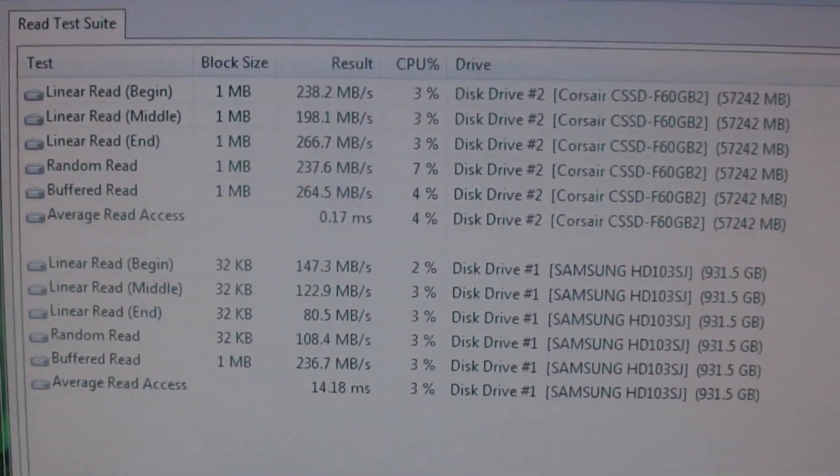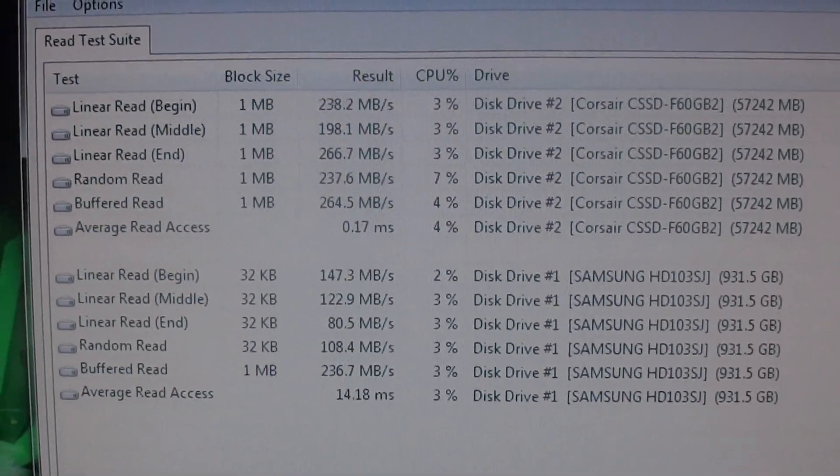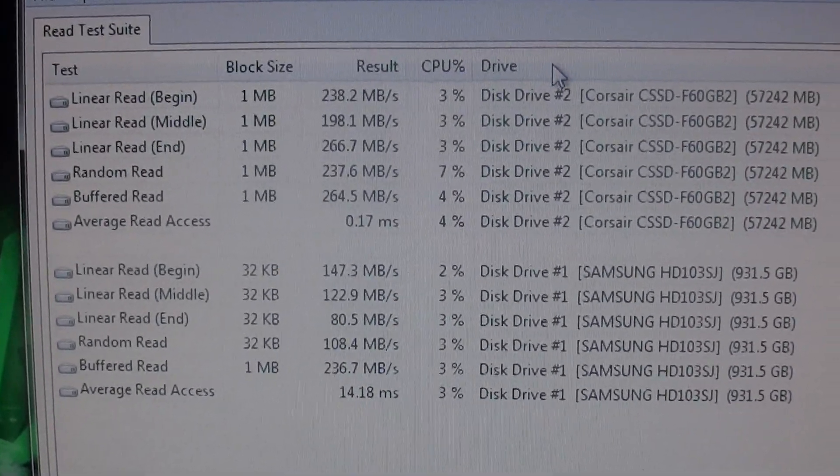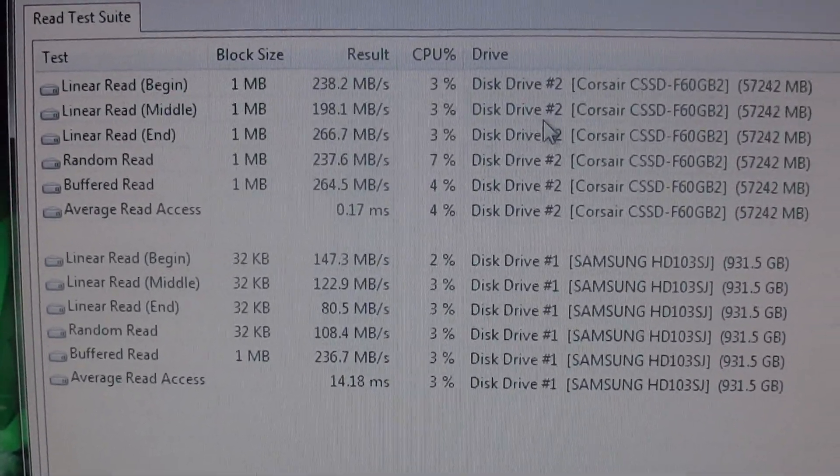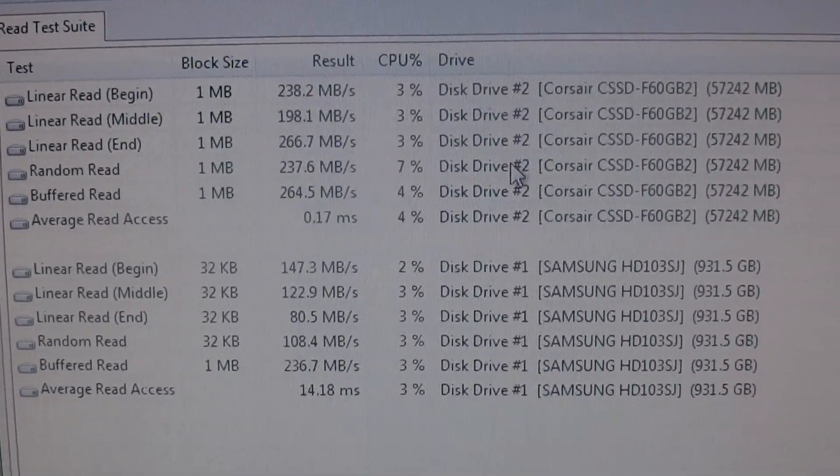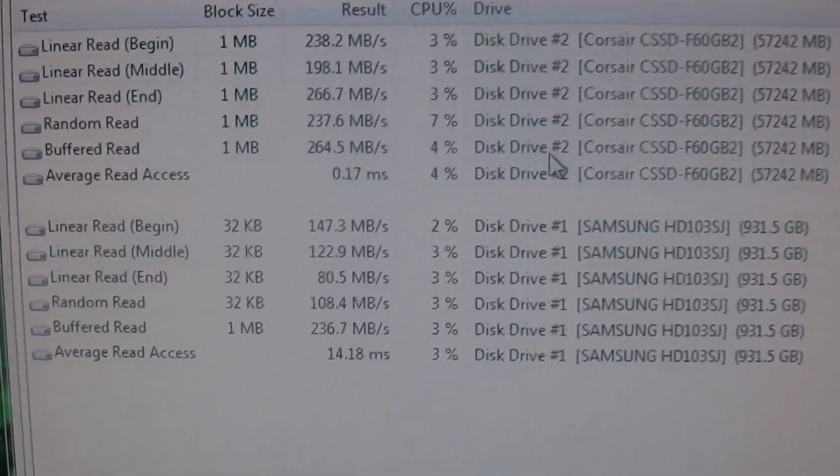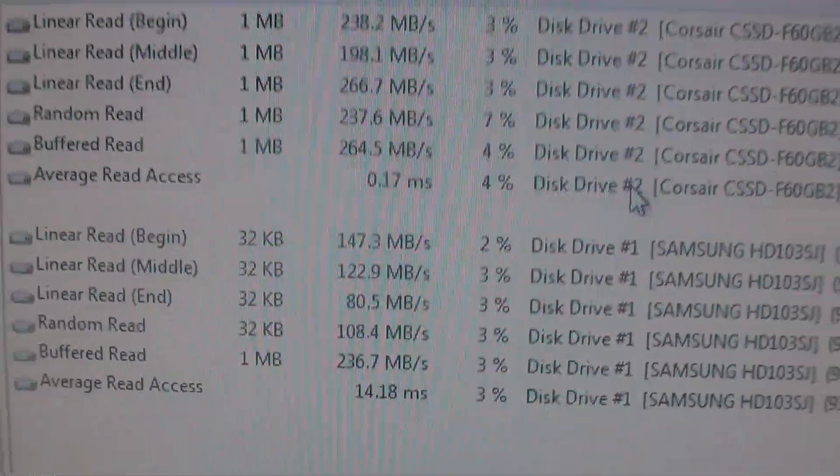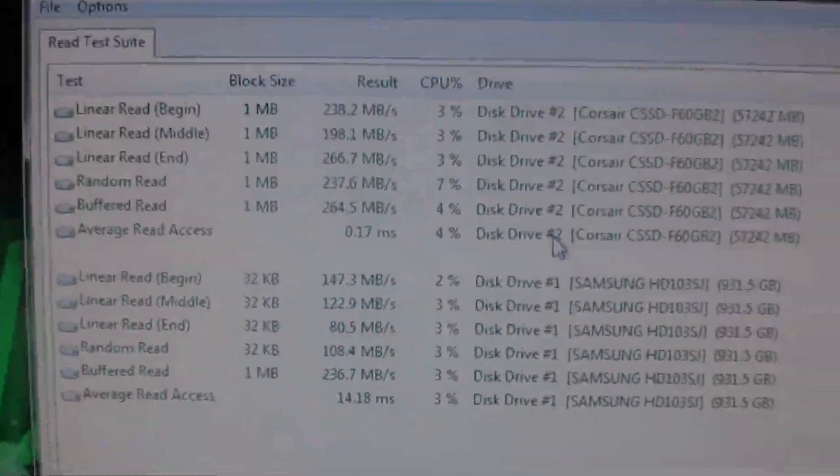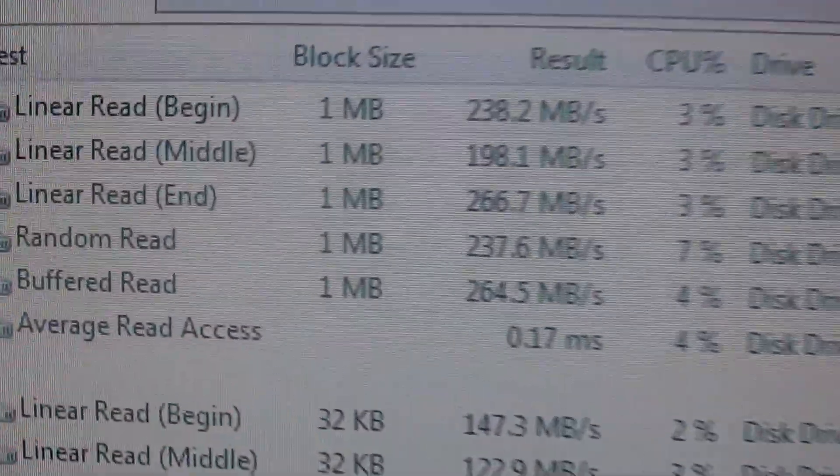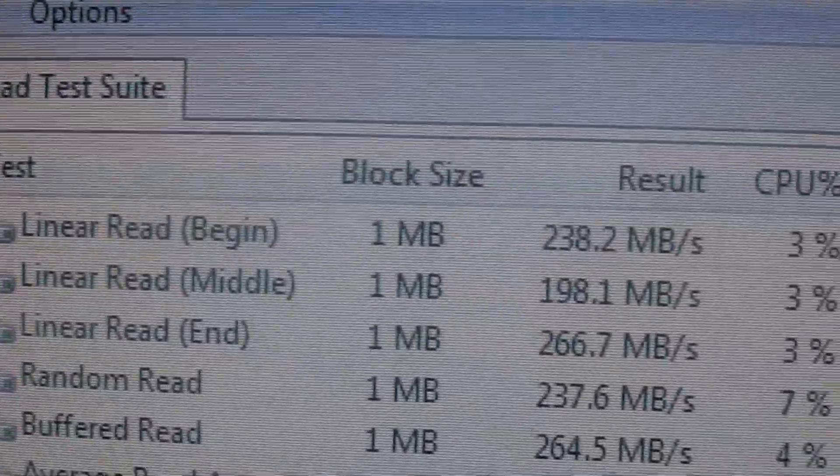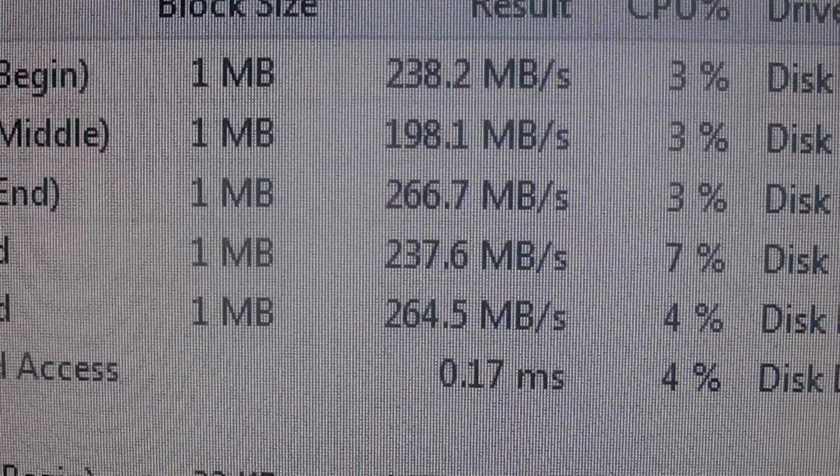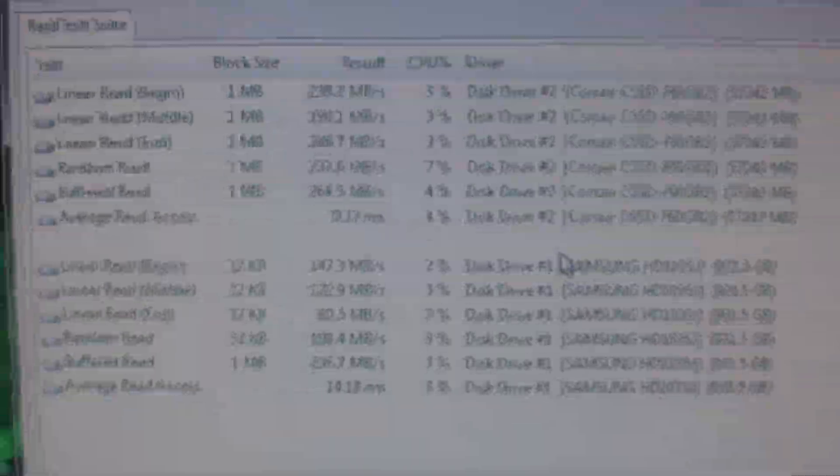So let's say if you want to transfer a file from one drive to another, it's going to end up being at 80 megabytes per second, which really isn't that fast. But if you look at the linear read for the SSD, it's 266, so you're going to have a lot more speed if you go with an SSD.